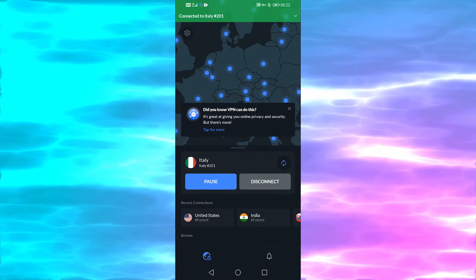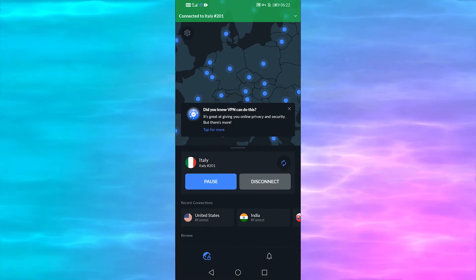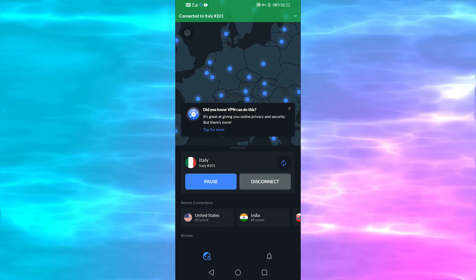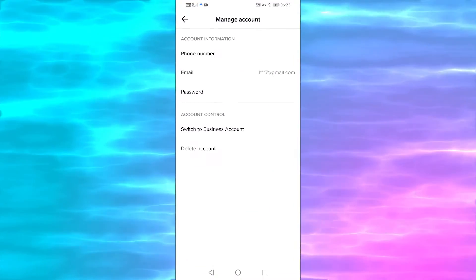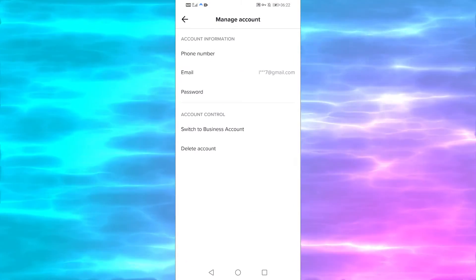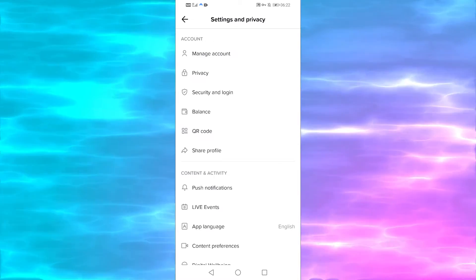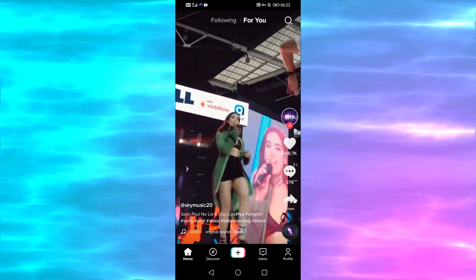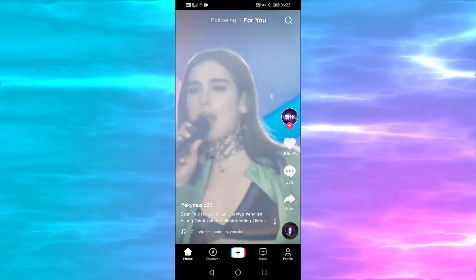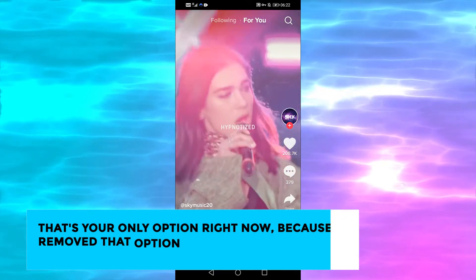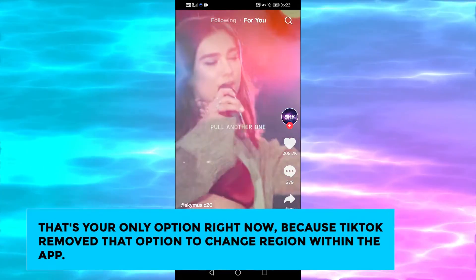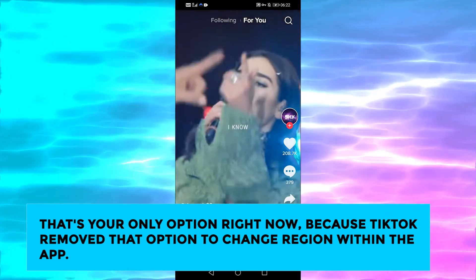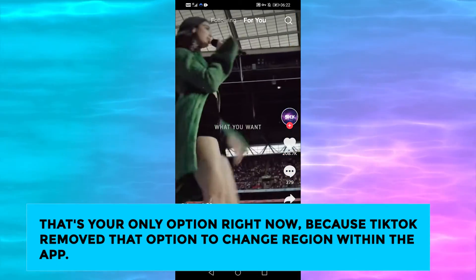So I can go back to TikTok, and it'll trick TikTok into believing I'm in Italy. If you go through the feed, it'll show you a lot more videos from people in Italy, or whichever country you pick for your VPN. That's your only option right now, because TikTok removed the option to change region within the app.